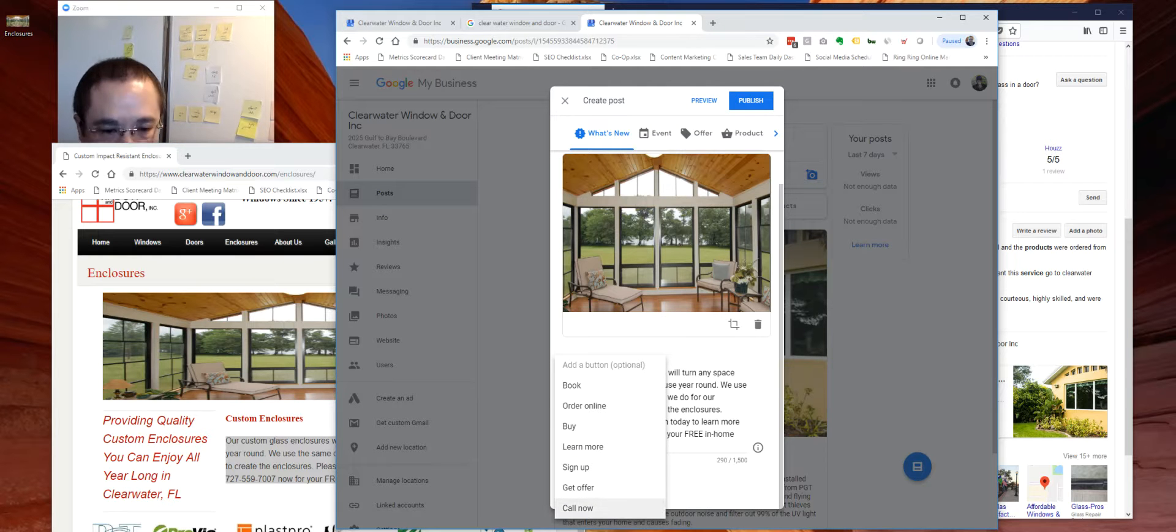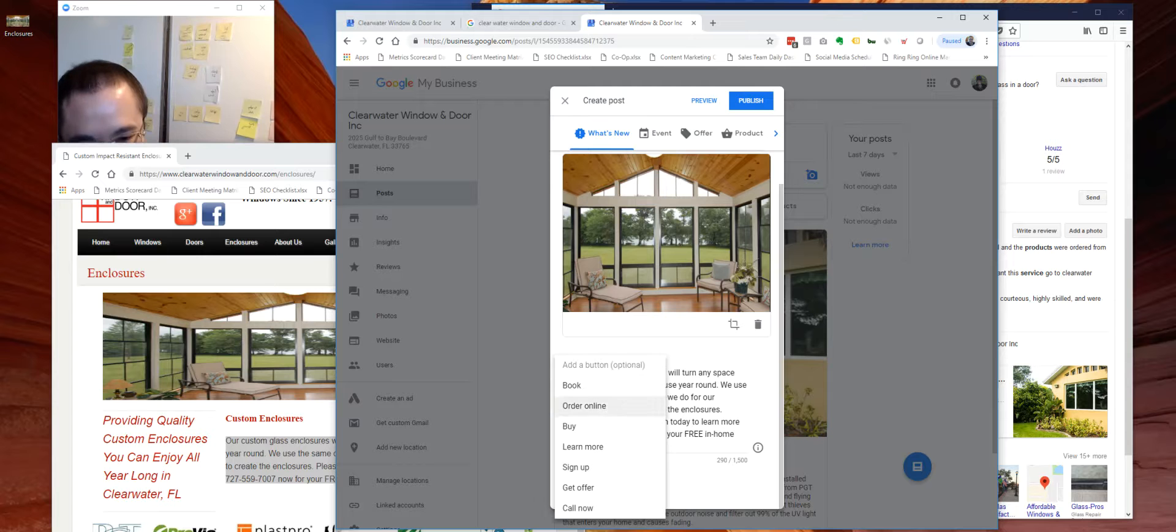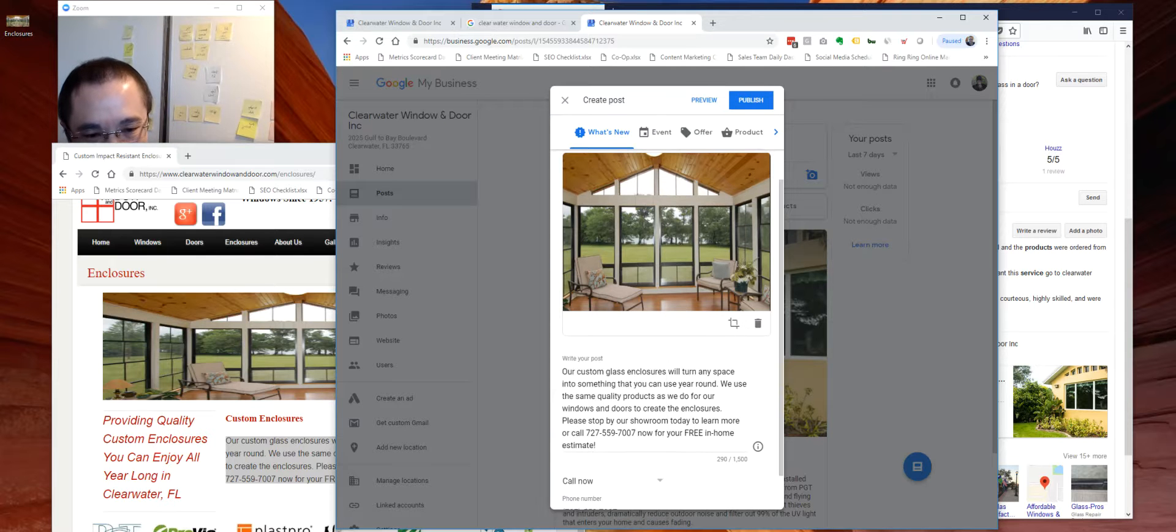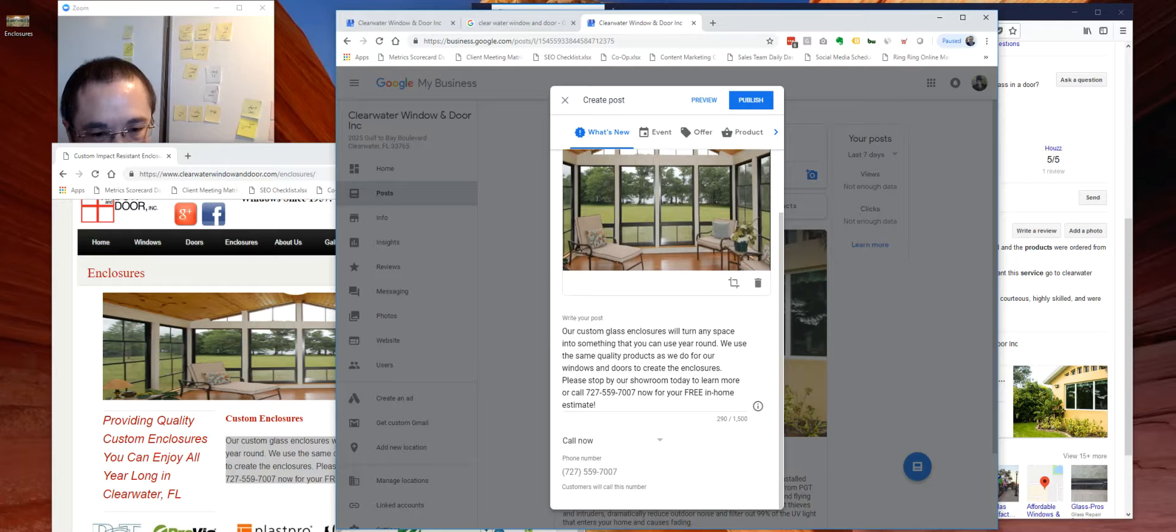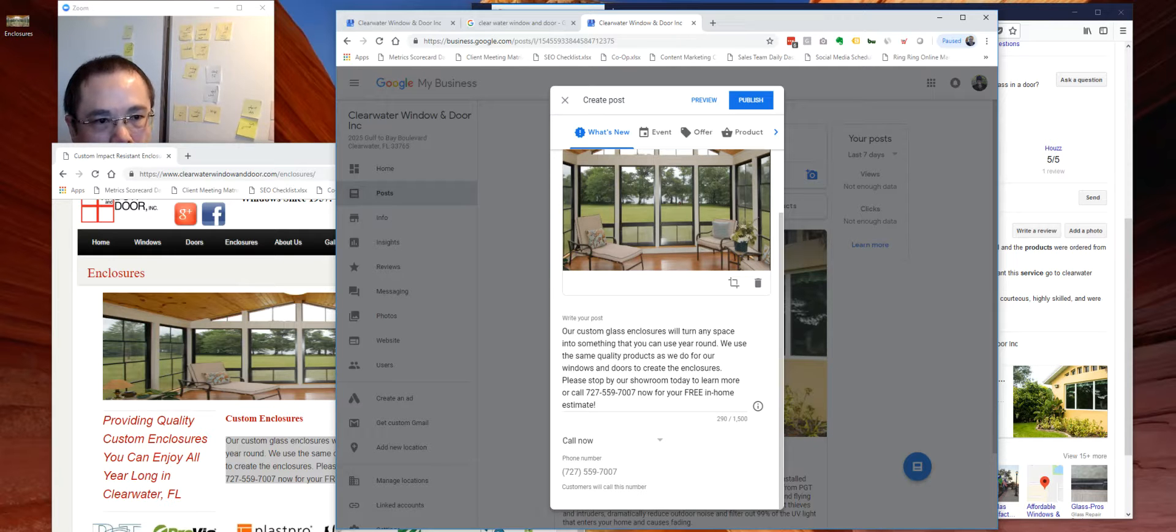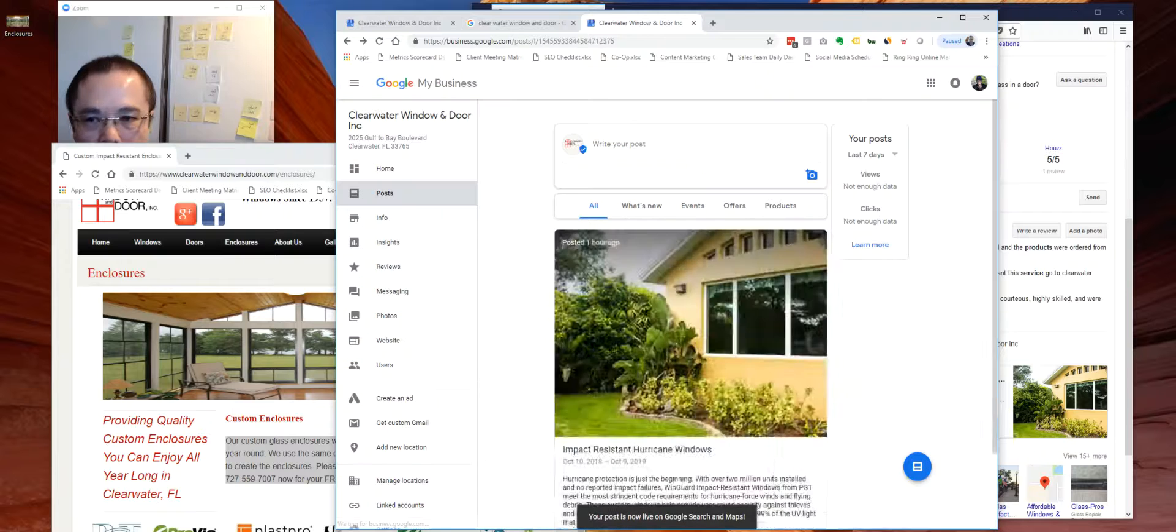So over here, where it's going to go, for example, call now. And it's pre-populated your phone number. Alrighty. So let's go ahead and publish this.